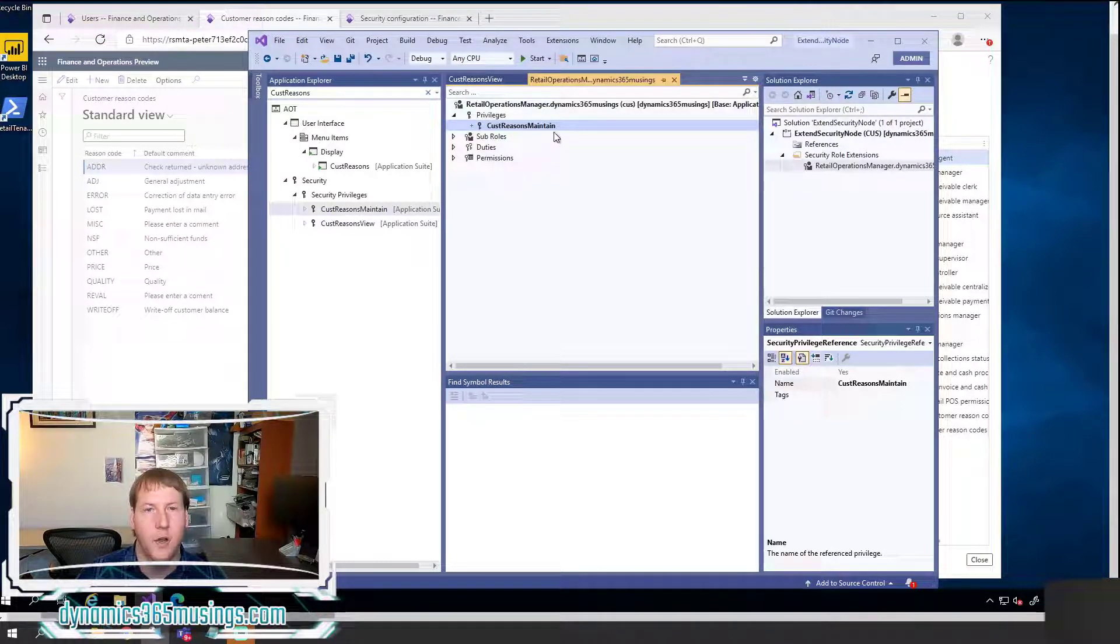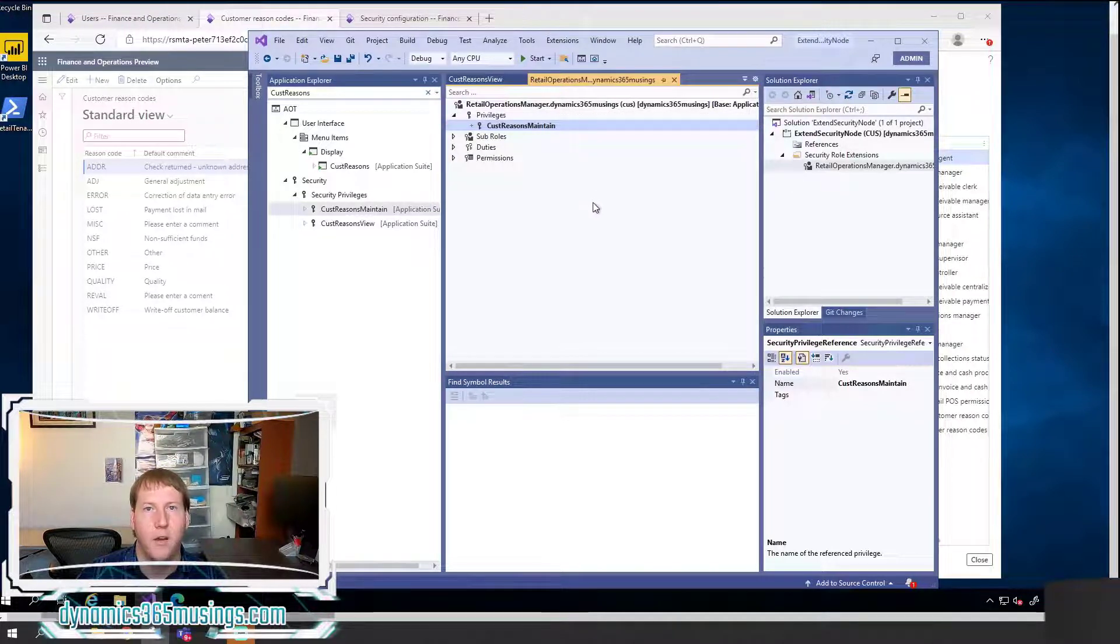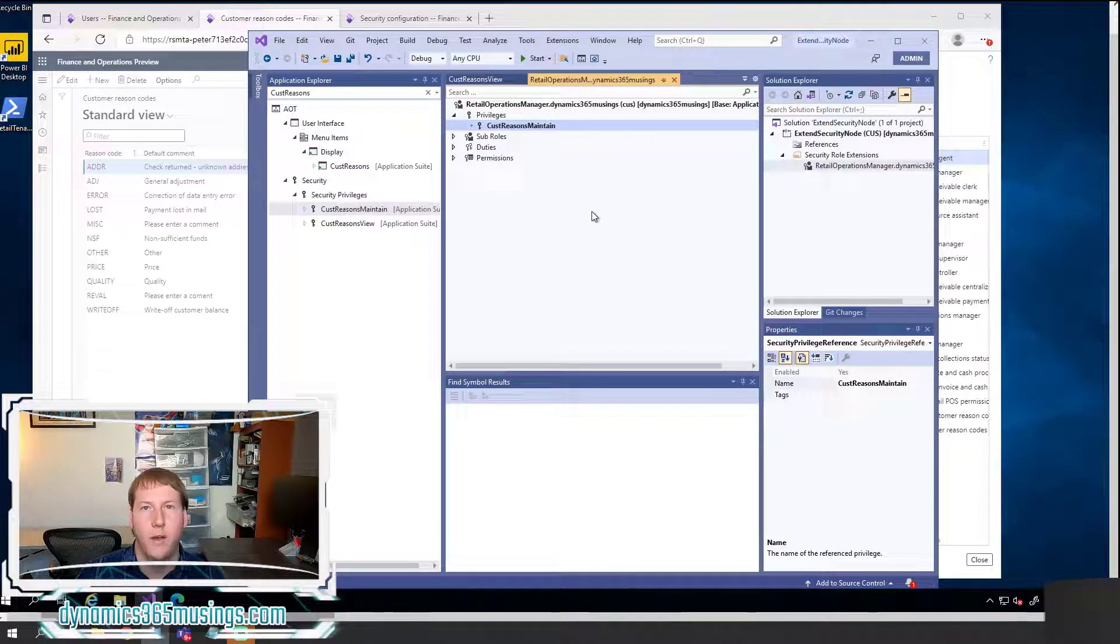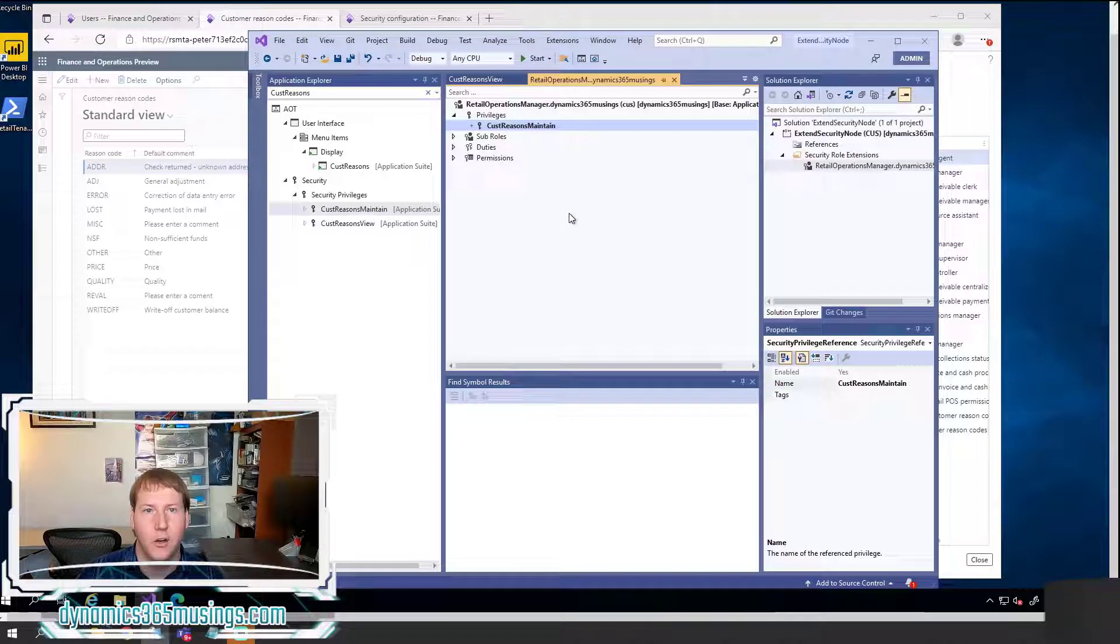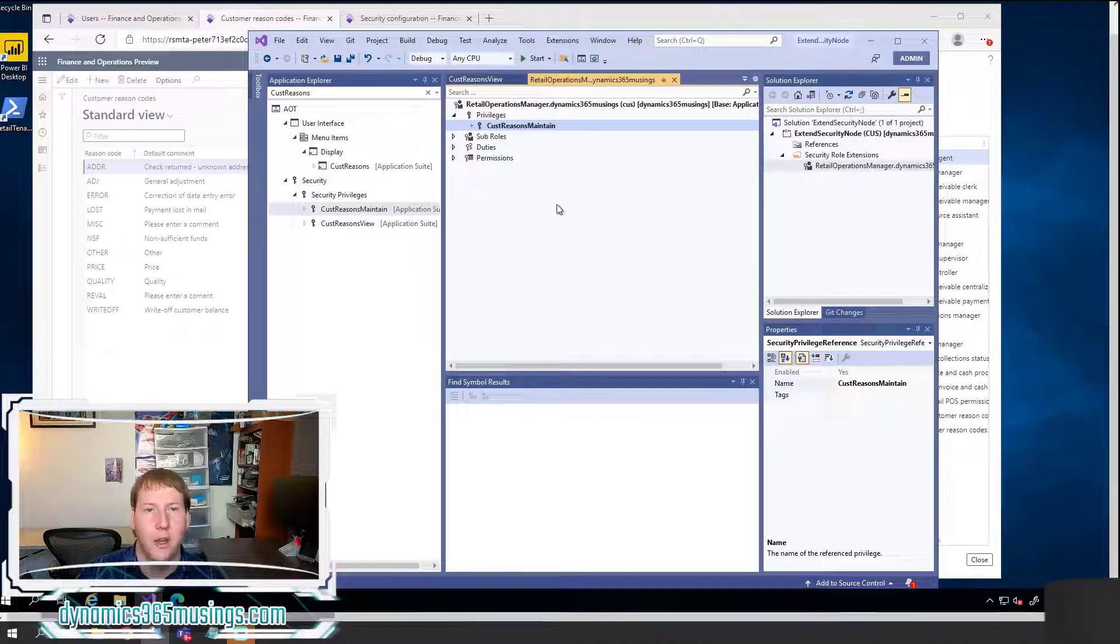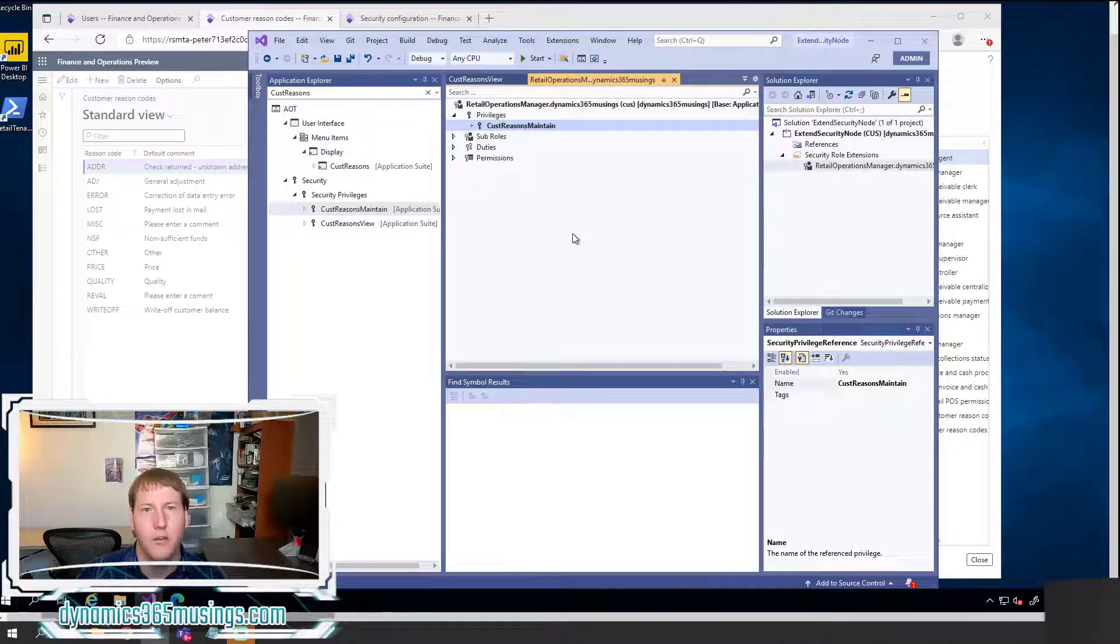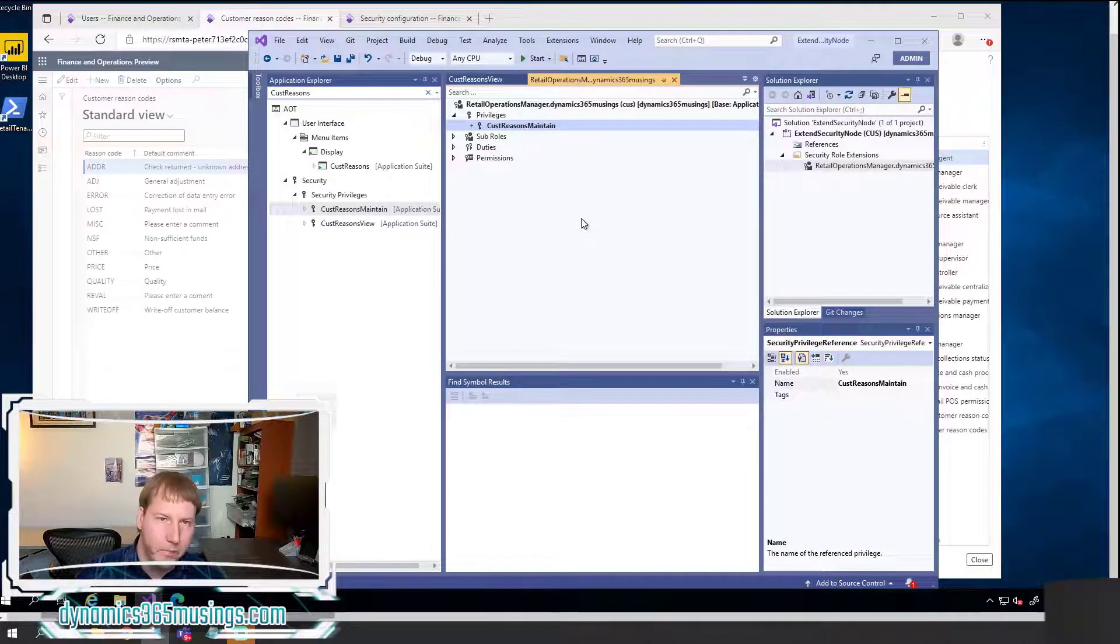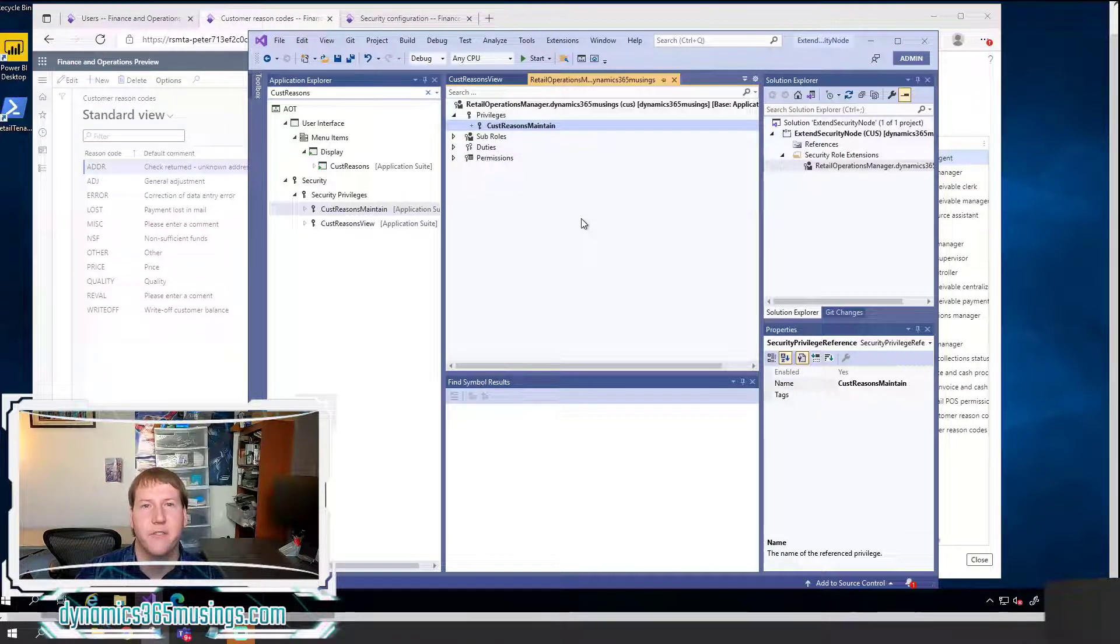you've learned how to extend a security role. We've looked at how to find the AOT names for a security role that we'd like to modify as well as the AOT name for a privilege that contains our menu item that we'd like to add to our security node. In the next video, I'll show you how to create all these security objects from scratch if you've got your own new menu item and you'd like to create new roles. But this covers how we would modify and change an existing security role in D365.